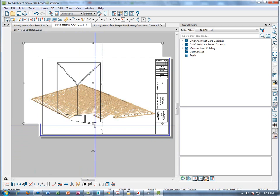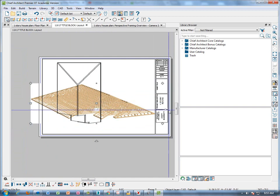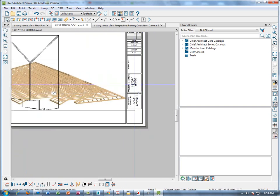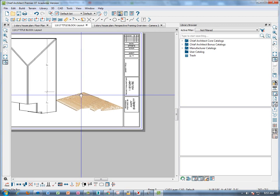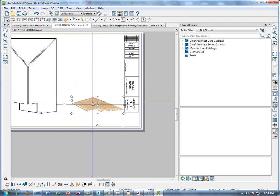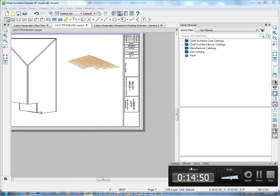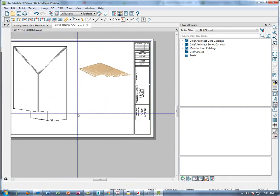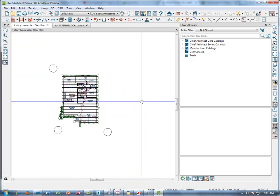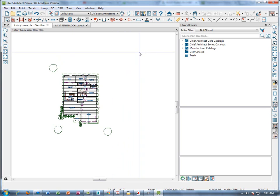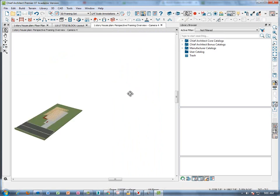We can shrink it down so you don't have all that white area around it. We don't want it to take up everything. Shrink the whole picture itself down. There's our picture of our roof truss. Now we're going to make one more framing view. Go back to the floor plan and simply create a perspective framing overview.